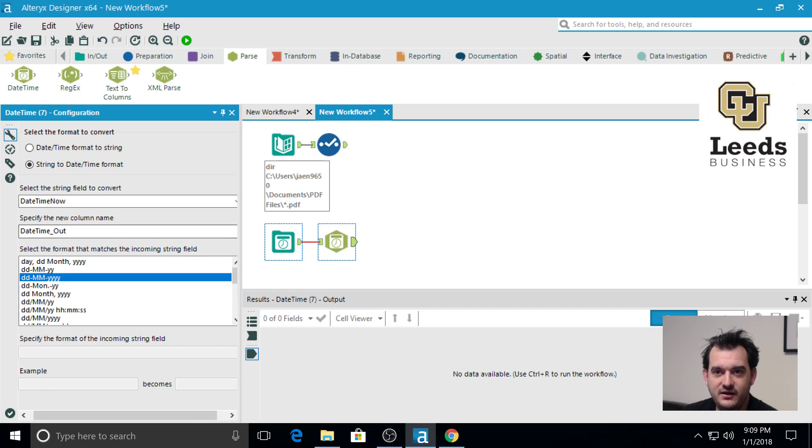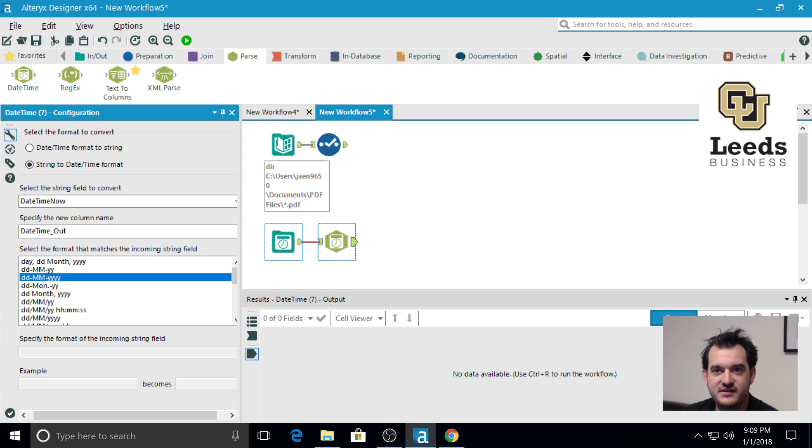And to specify the new column name, we just want date time out. That's fine. When we're joining and such later, we'll fix the name.